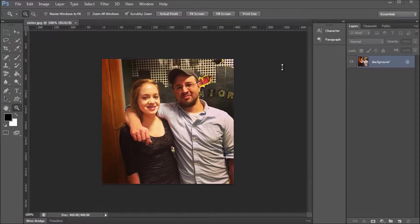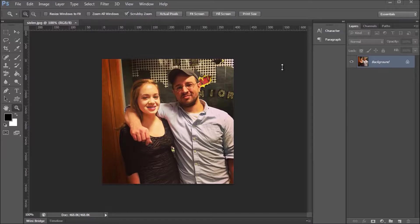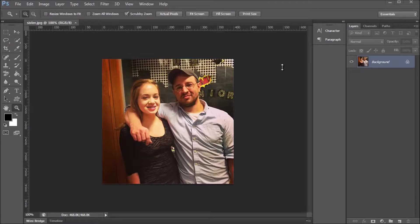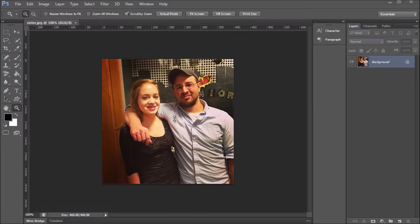All right guys, welcome back to another video. If you ever want to make a program like Instagram or just want to make some cool photo filters, this is probably going to be one of the most important tutorials because I'm going to show you how to take Pillow and use it to break up your image into separate channels.